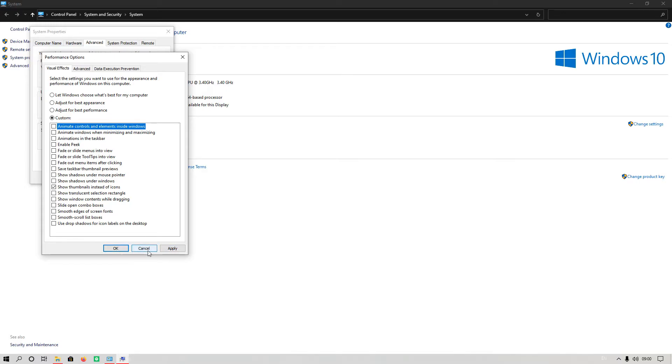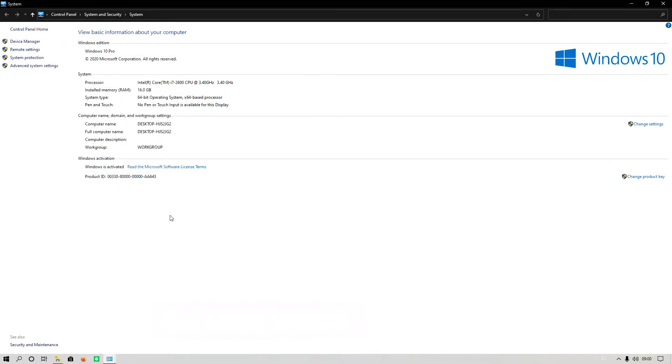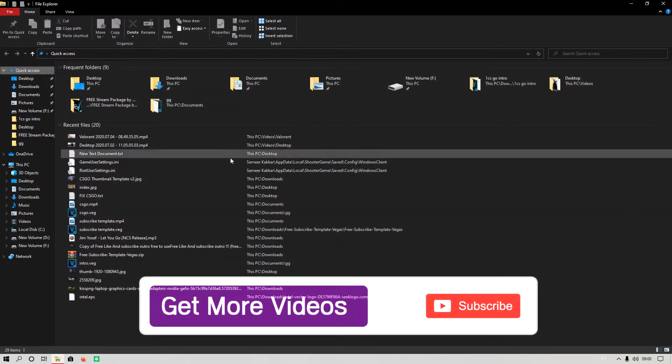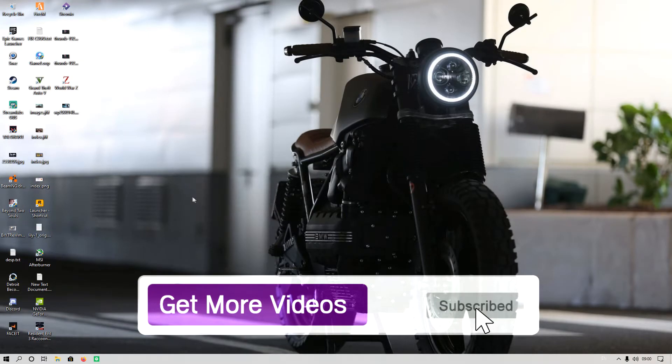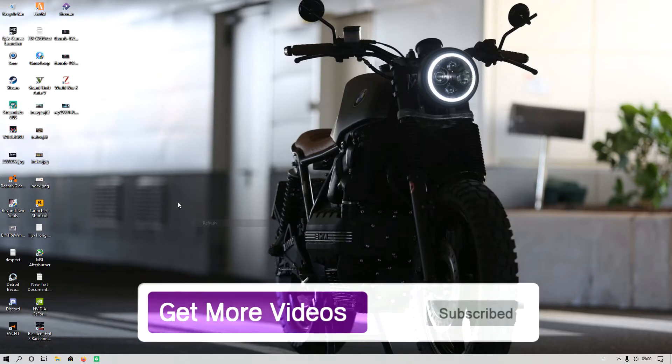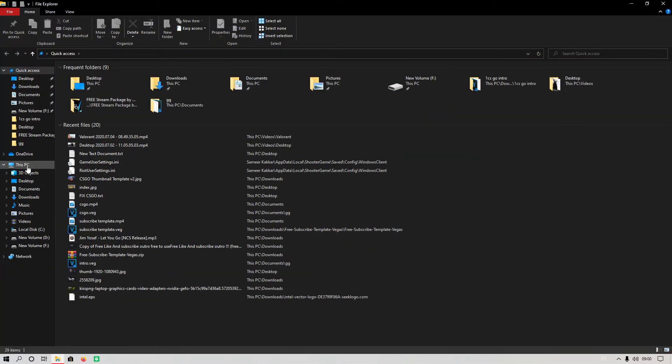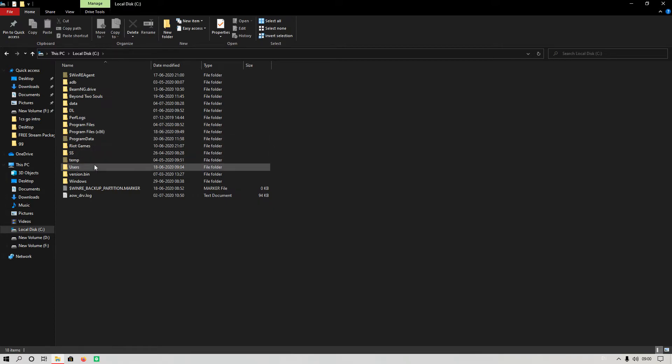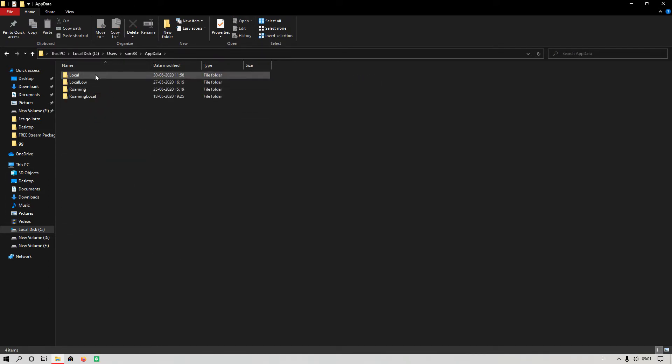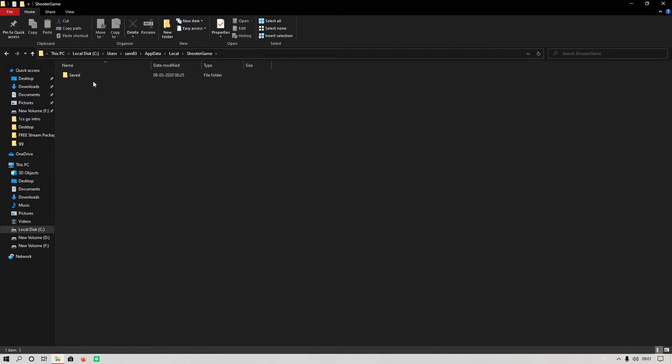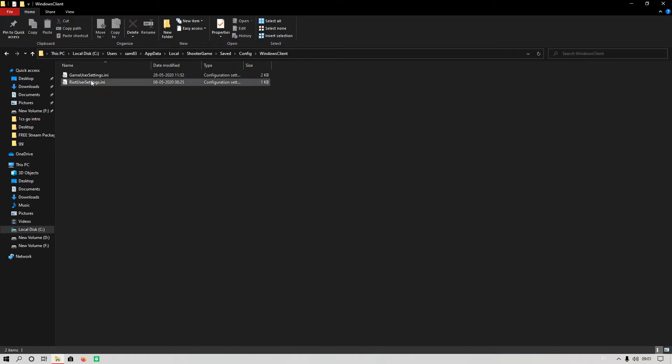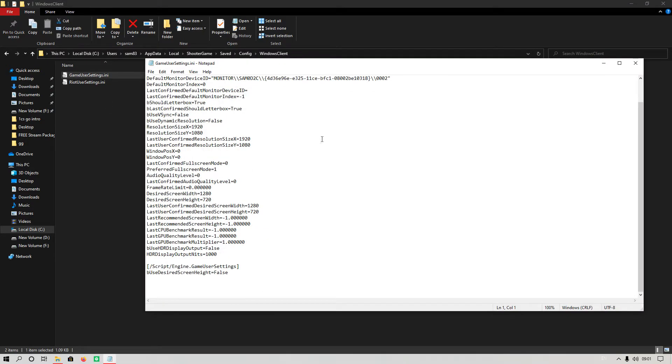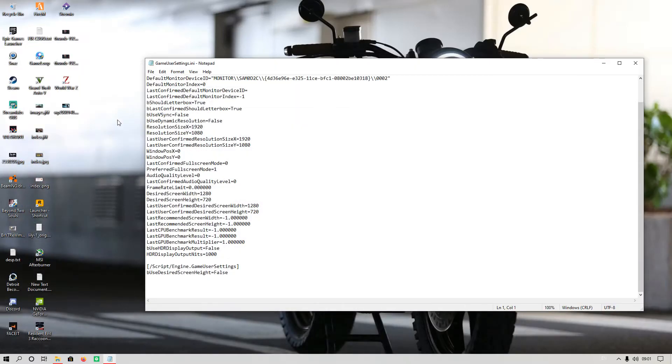The last step is that you have to apply some settings to the config file. You have to go to C drive, Users, App Data, Local, search for Shooter Game, then go to Saved, then Config, then Windows Client, then open GameUserSettings.ini.